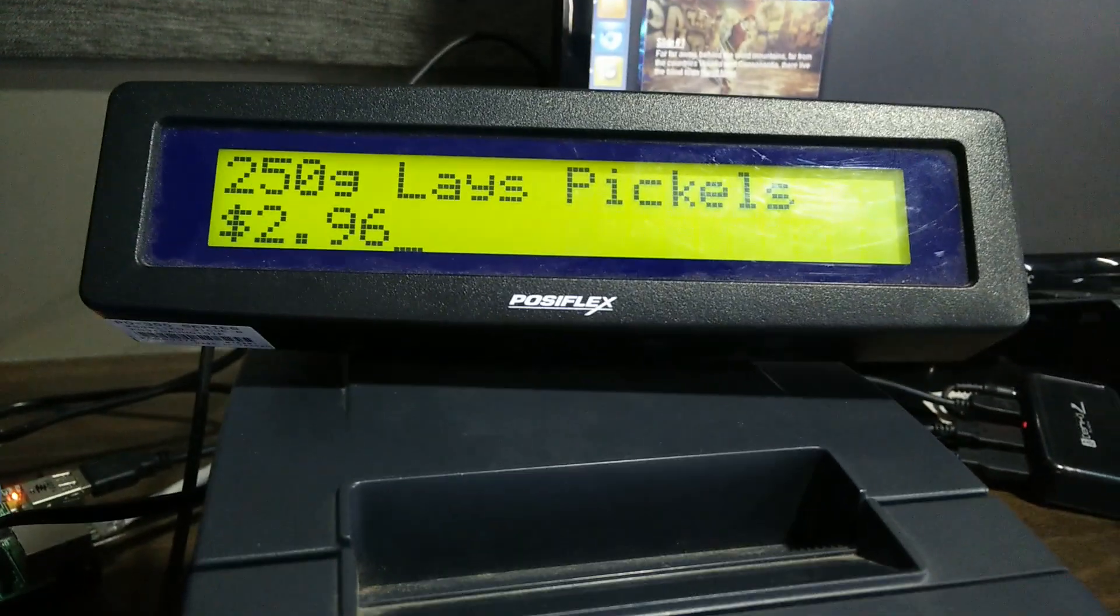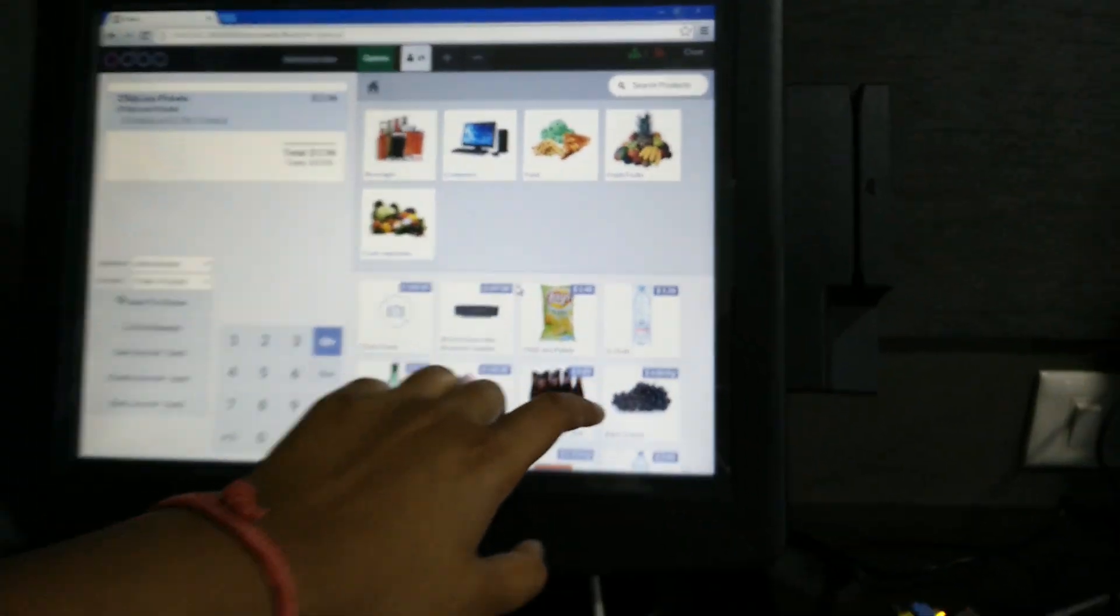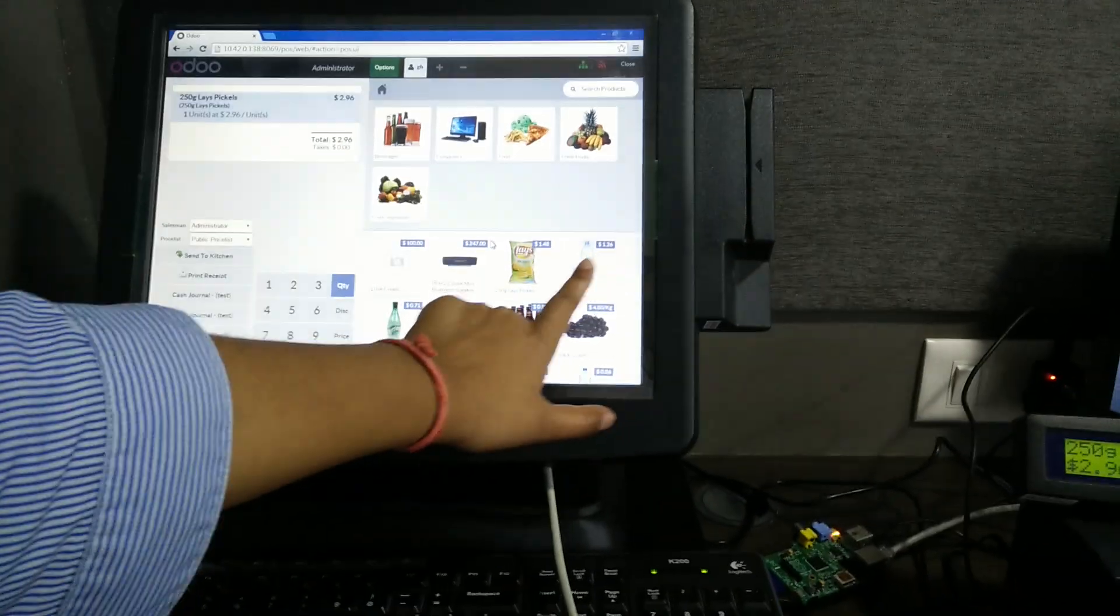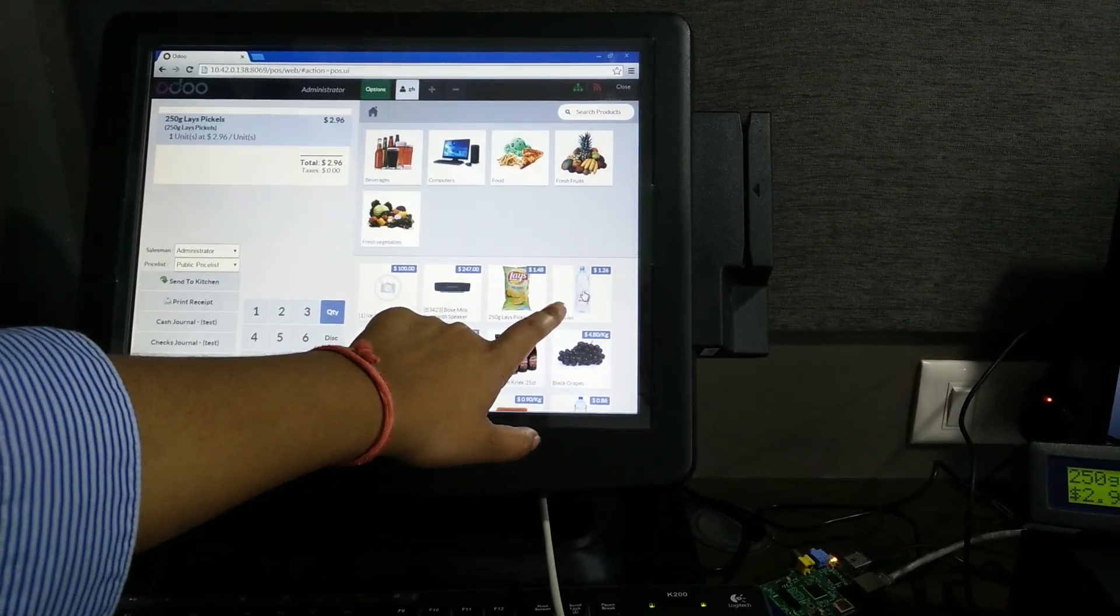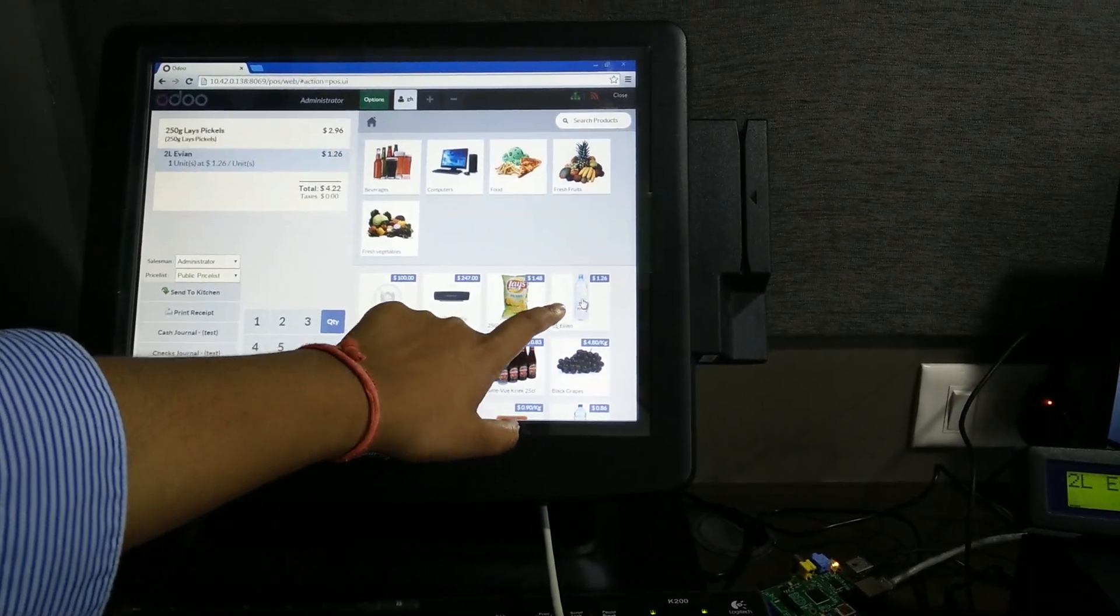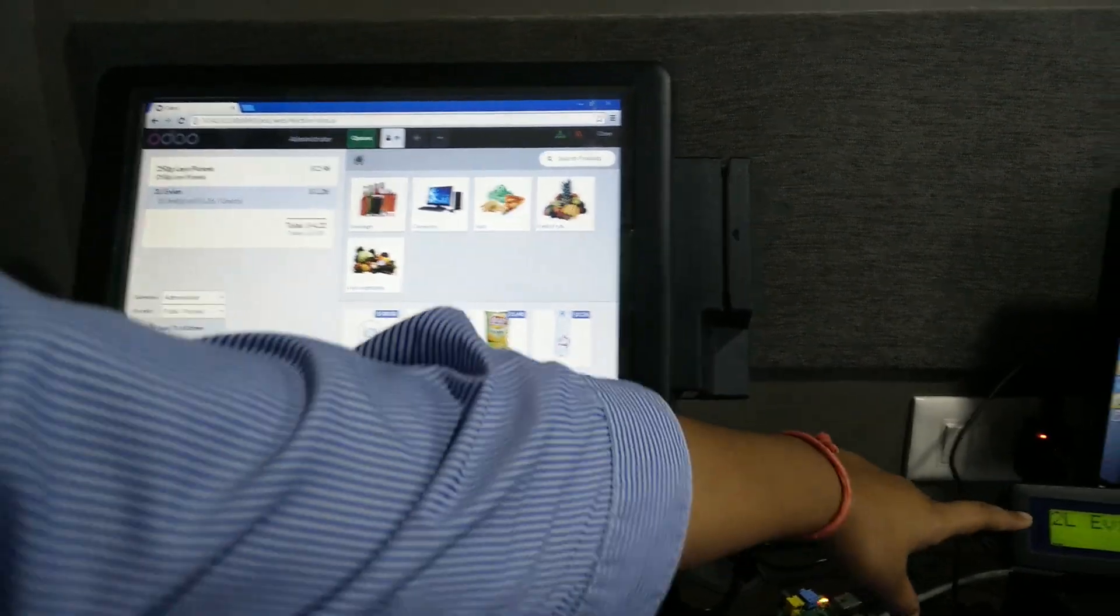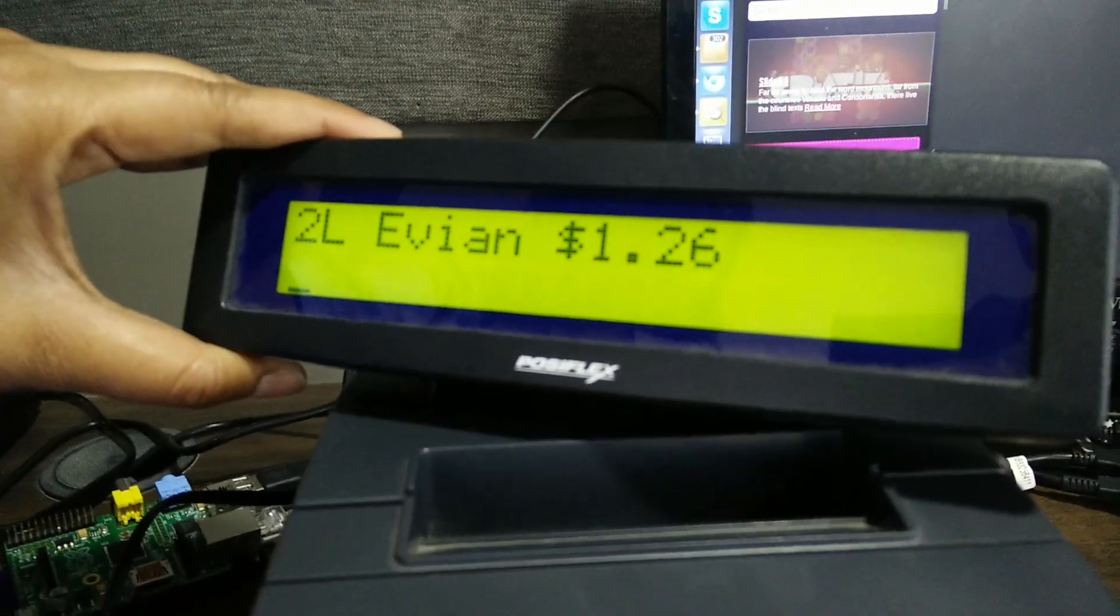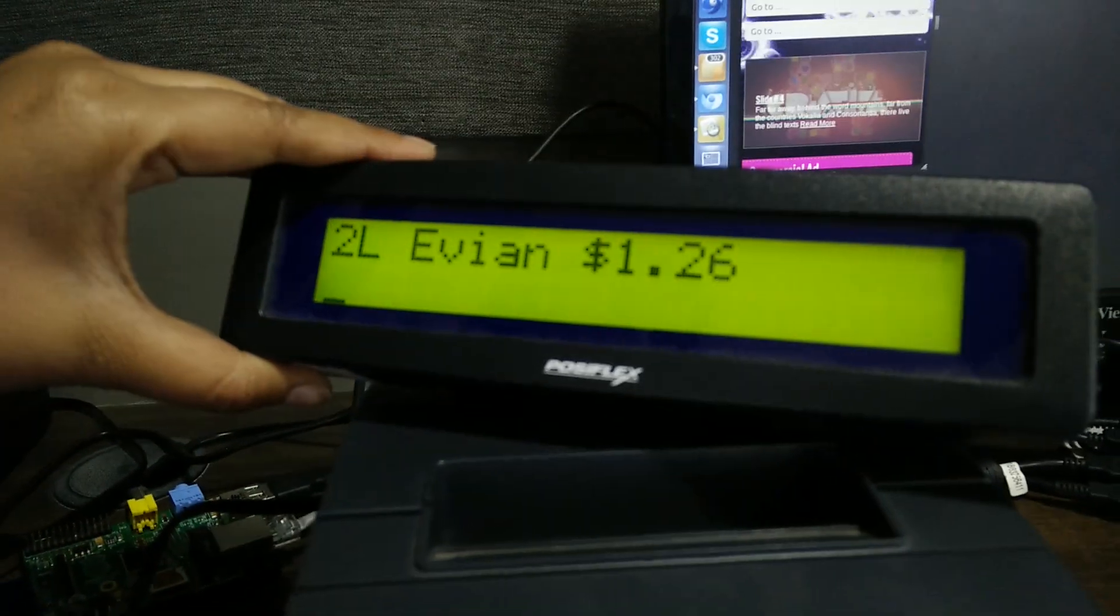Now I will select another product. The updated amount appears on the pole display as you can see.